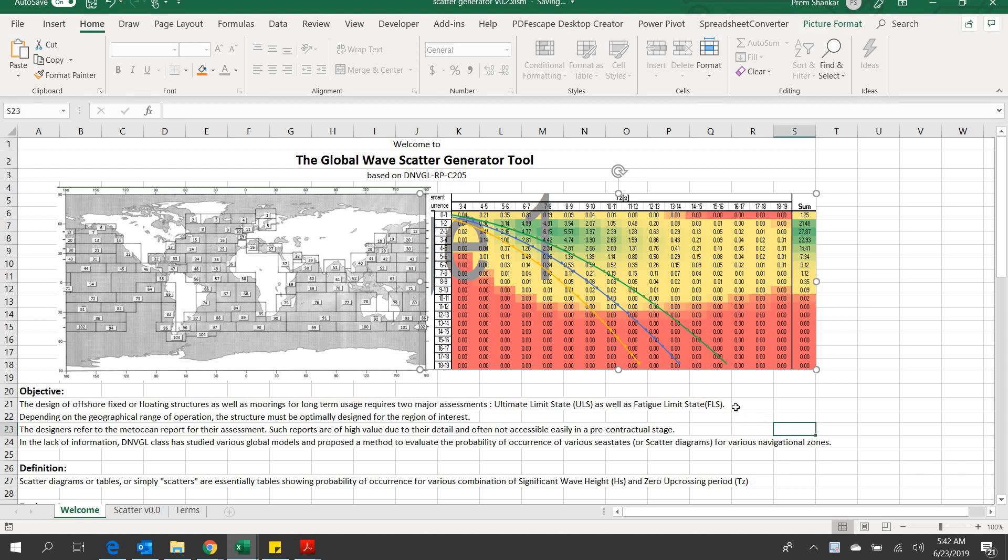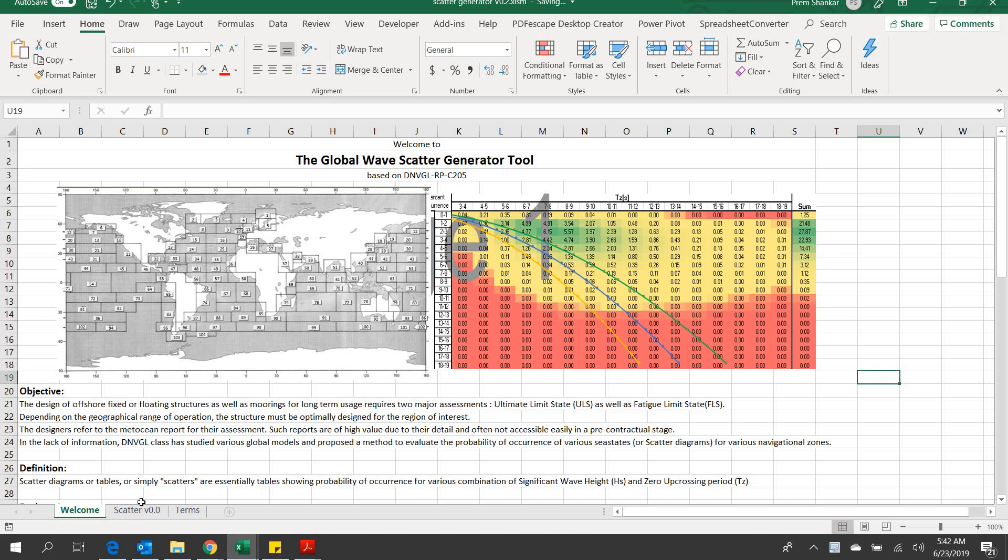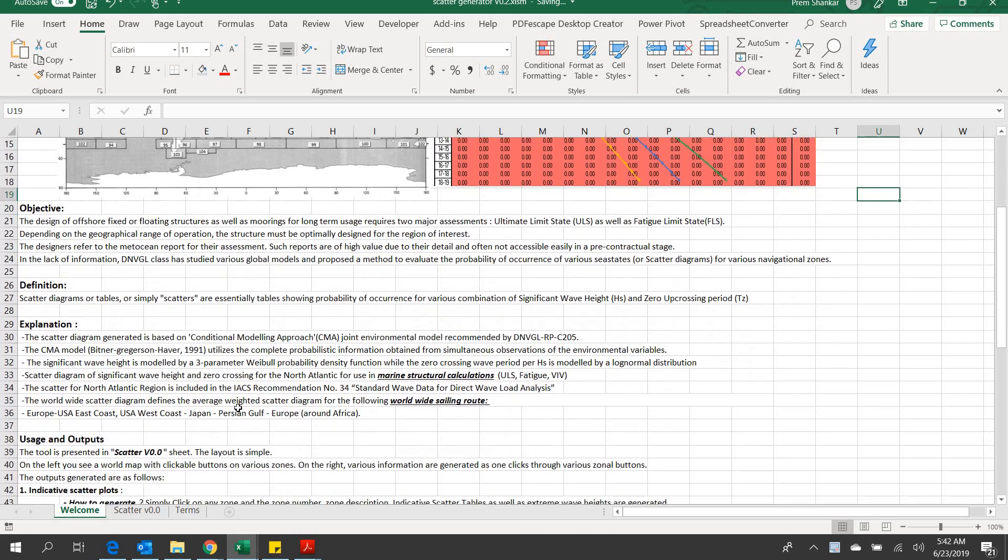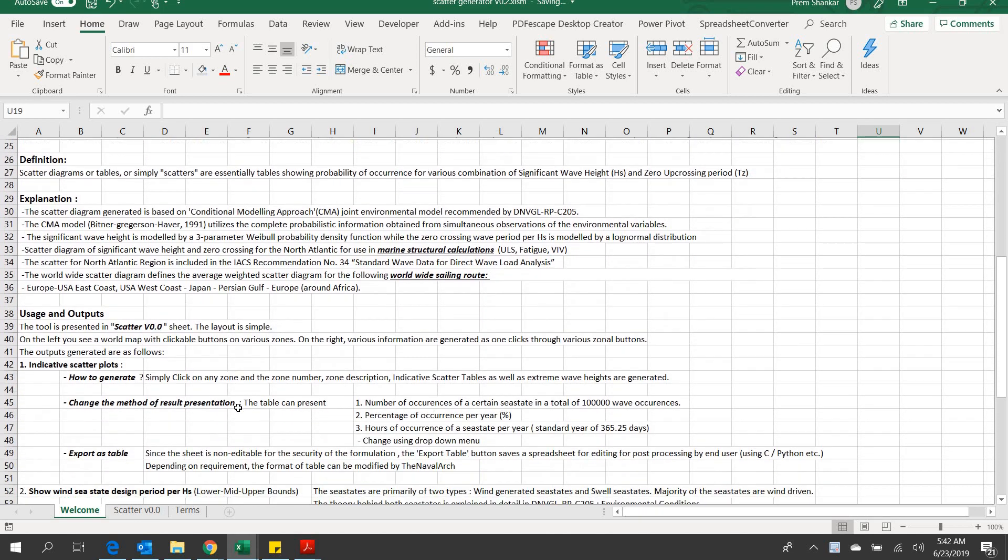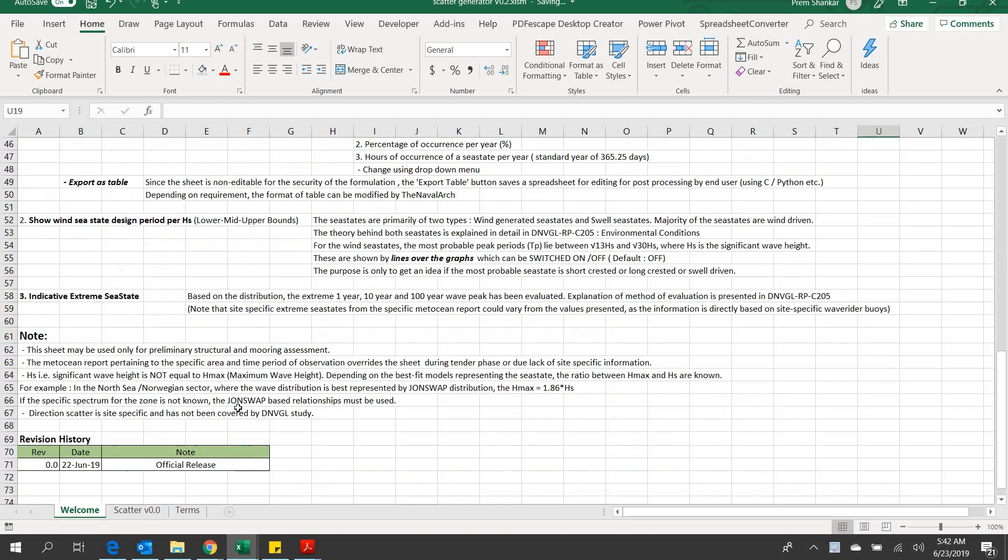Hello and welcome to this application for global wave scatter generation, developed by thenavalarc.com and based on DNVRPC-205.